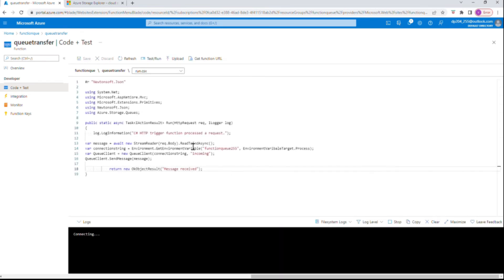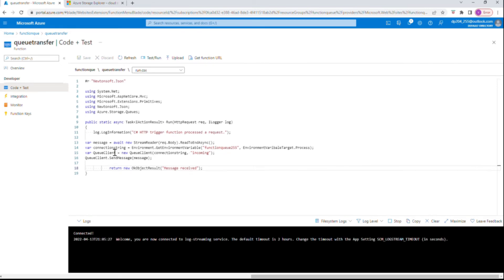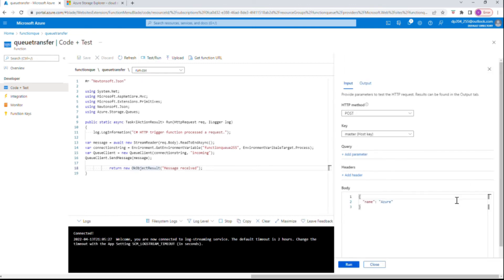So what we are doing is: we get whatever message is given as input, we establish a connection string with the queue storage, and using the QueueClient we get the queue name and then send that message to the queue client. Let's run and see what happens.